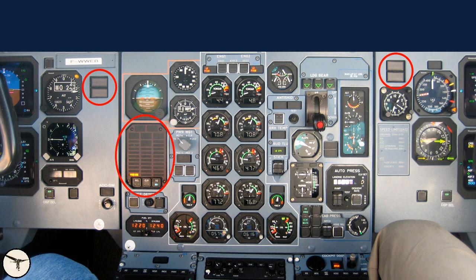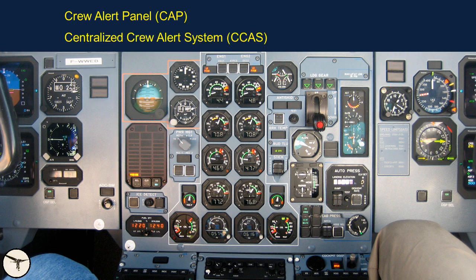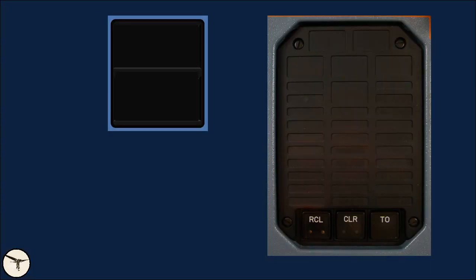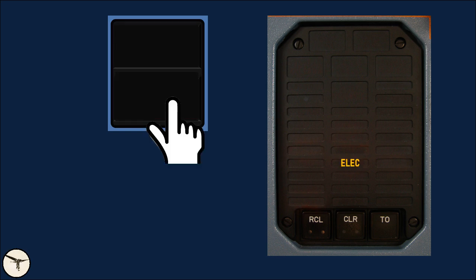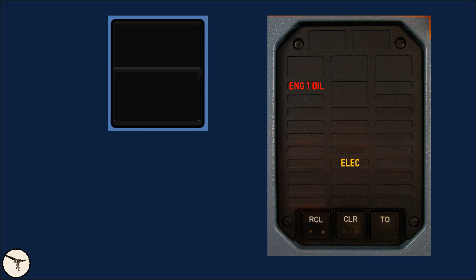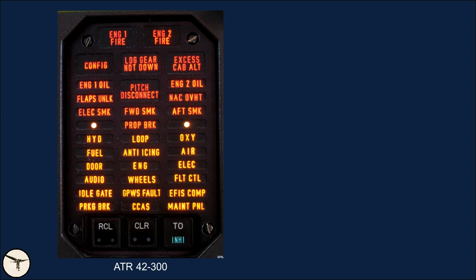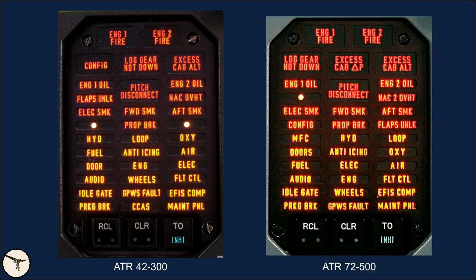Below the standby instruments is the crew alert panel, which is part of the centralized crew alert system. When a system failure occurs, bells and whistles will sound and a caption on the crew alert panel will illuminate. It helps the pilot to identify the failed system. The layout of the panel depends on the ATR variant. This is the panel for an ATR 42-300, and this is the panel for an ATR 72-500.